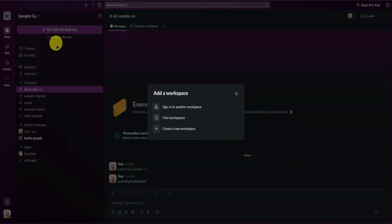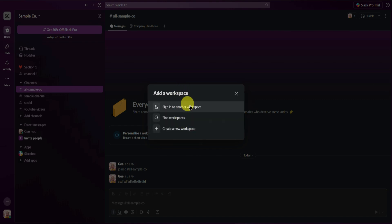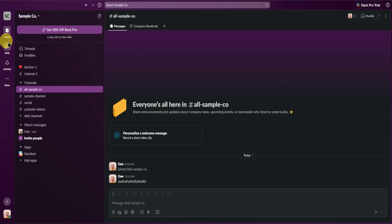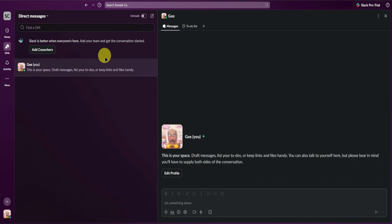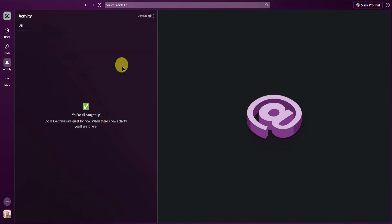You can also find other workspaces or sign in to another workspace. On the left side we have DMs — here you'll see all the DMs being sent to you in Slack. Next is Activity, where you'll see all the notifications being done within your workspace.